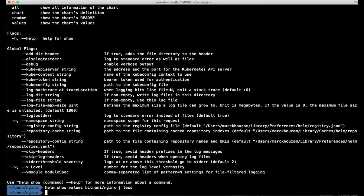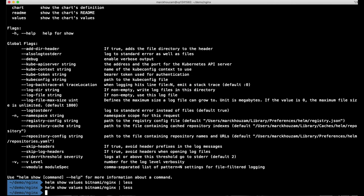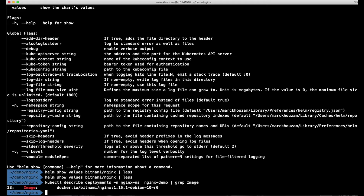All right, so we saw in the file here that by default, the tag that I've installed for NGINX is this version. So, let's confirm that that's actually installed on my Kubernetes cluster. If I run this command, and I describe my deployment, and I look at the image version, it actually tells me that, yeah, that is correct, I've installed the NGINX version 1.19.1 Debian 10 R0.